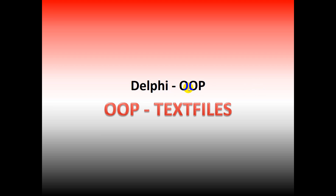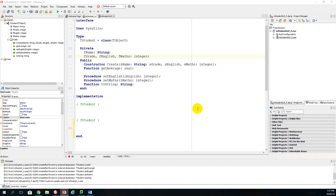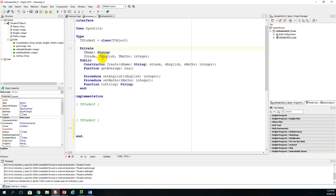Today we're going to be looking at Delphi object-oriented programming combined with text files. I've already set up my object class called mstudent_u. I've declared the object class to be of type TStudent. In my private section I have attributes F_name which is a string, F_grade, F_English, and F_Maths which are of type integer. In the public section I've declared my constructor named Create with four parameters.